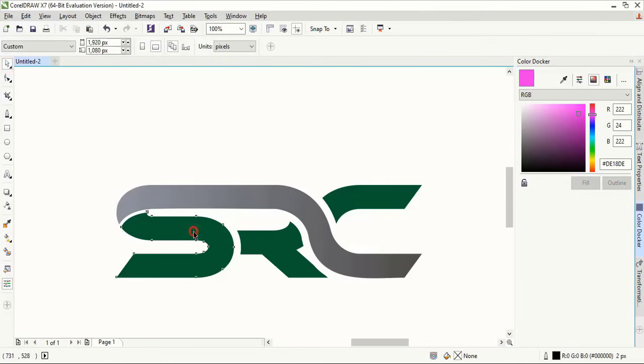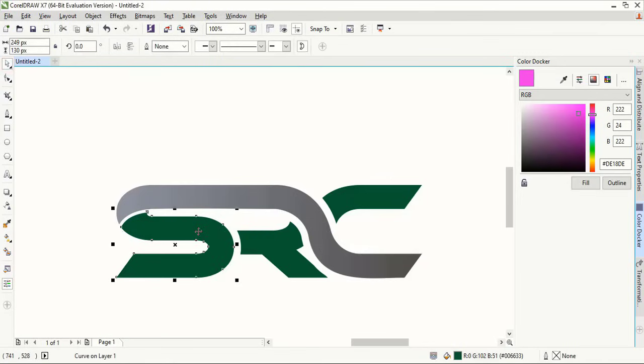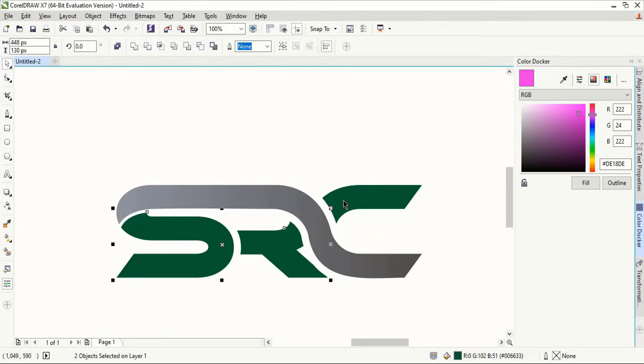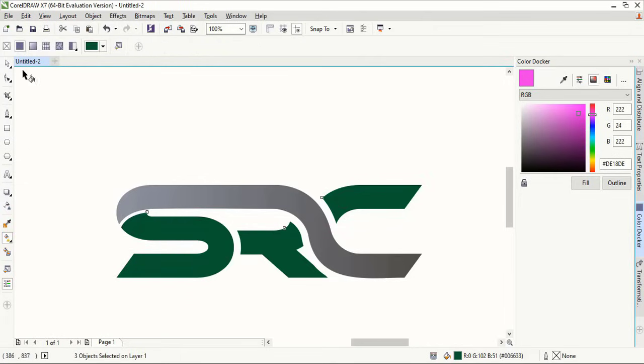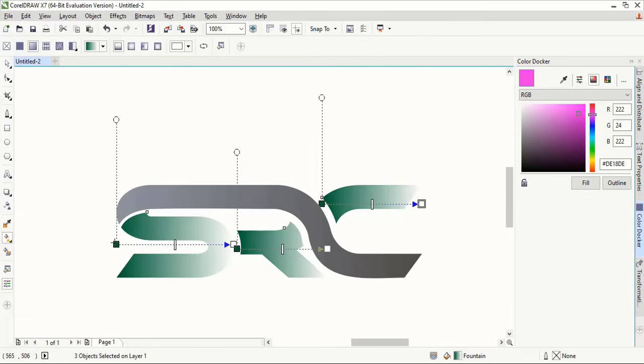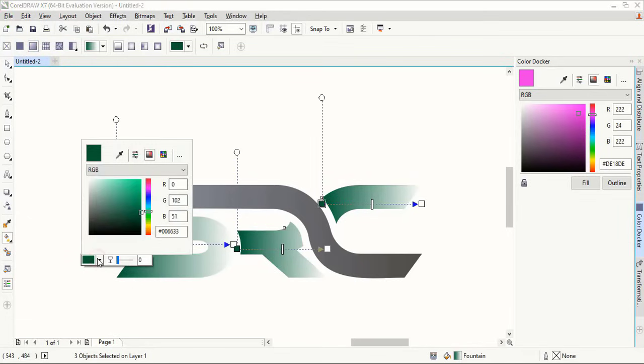Now select this one, this one, and this one using Shift key, and take the color tool. Take gradient and again mix up with colors. So here choose a different color for the first color point.